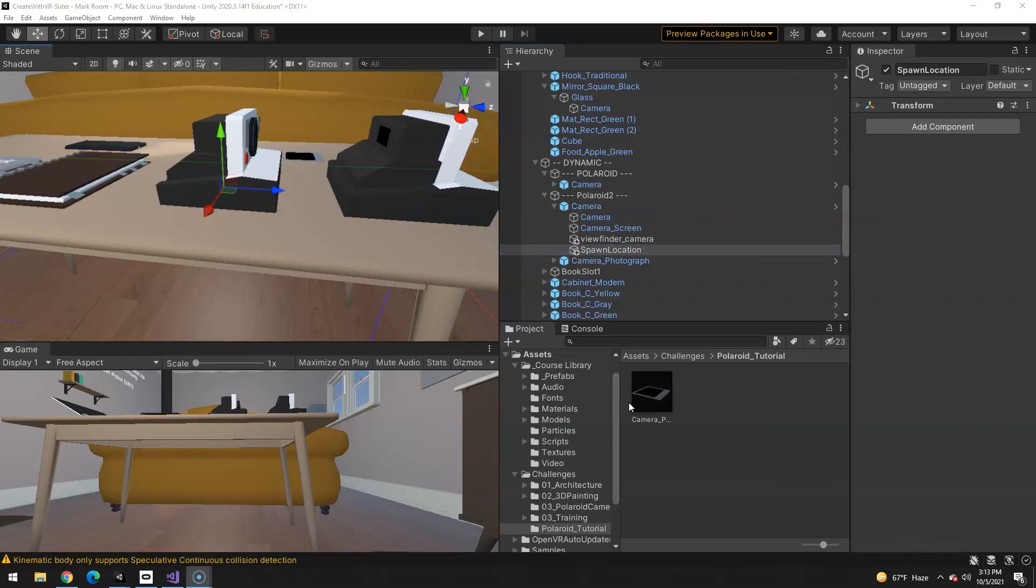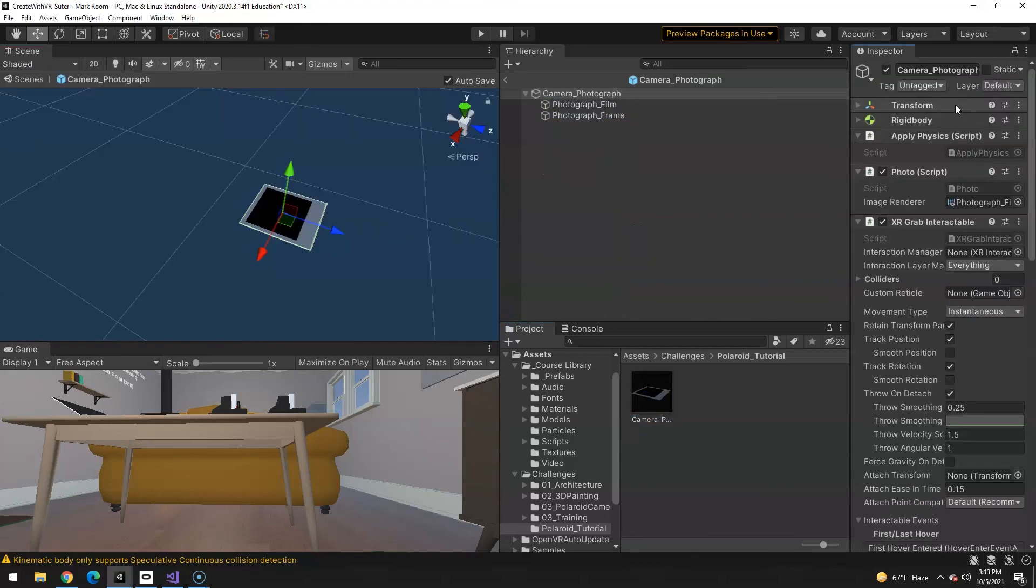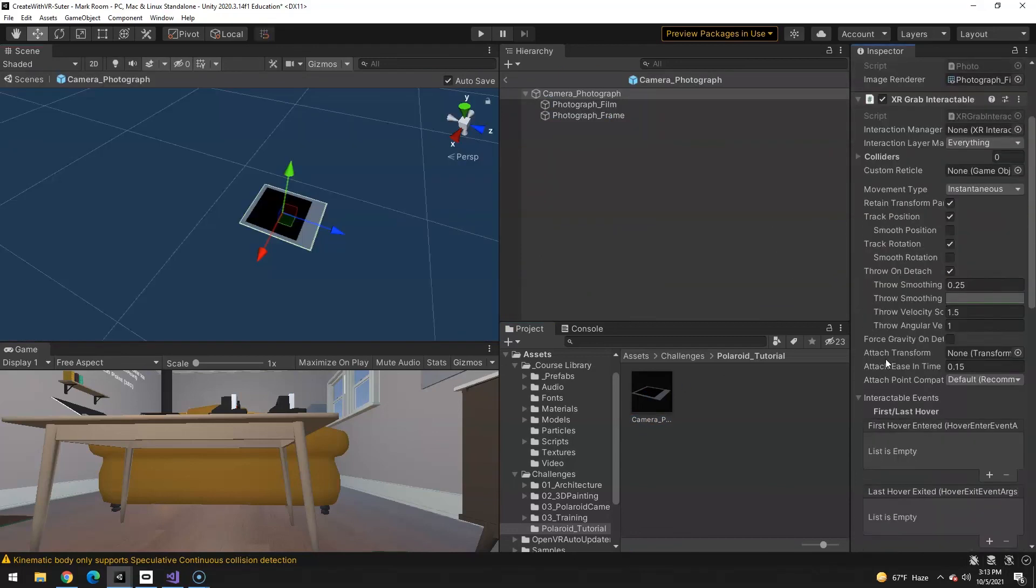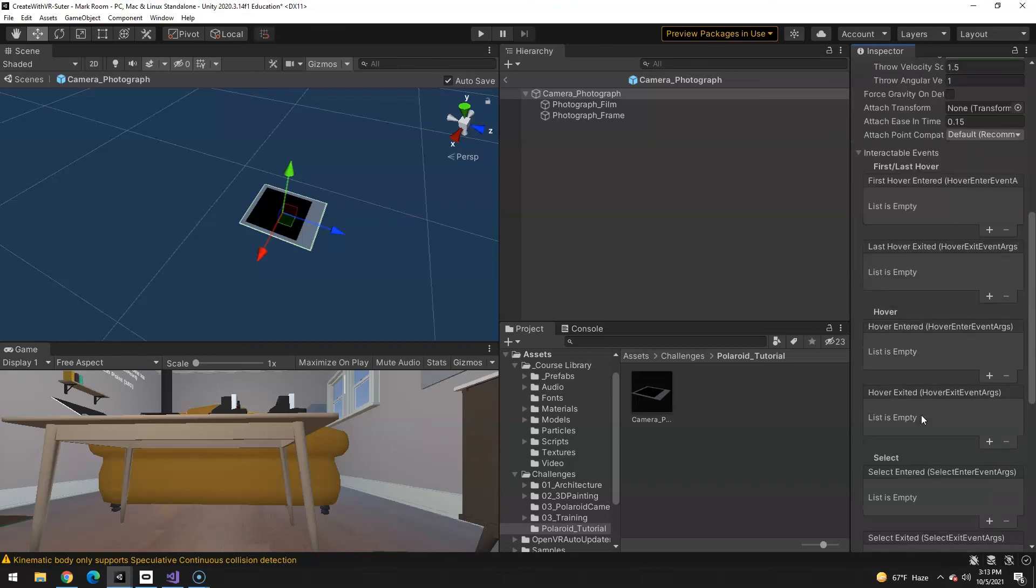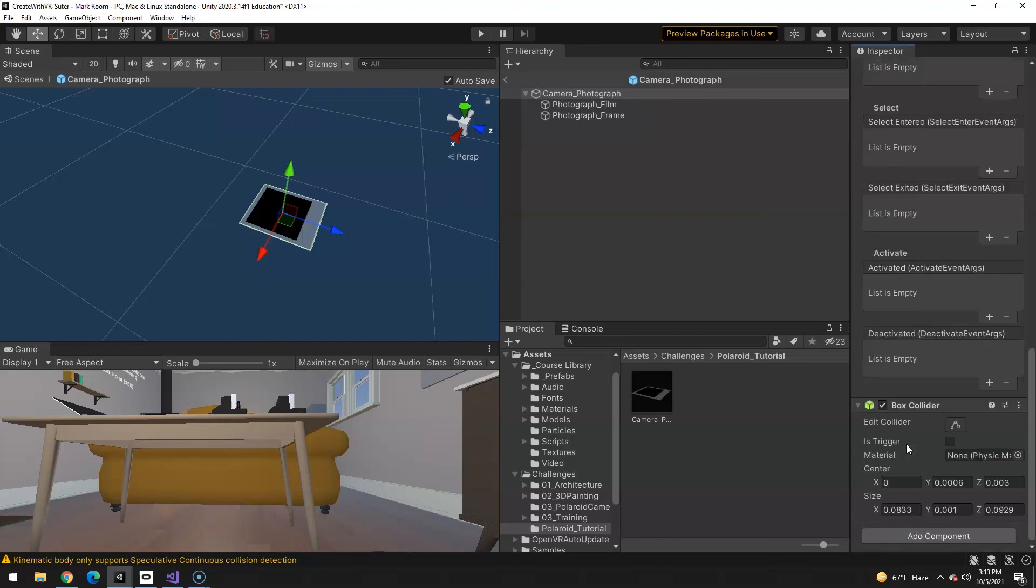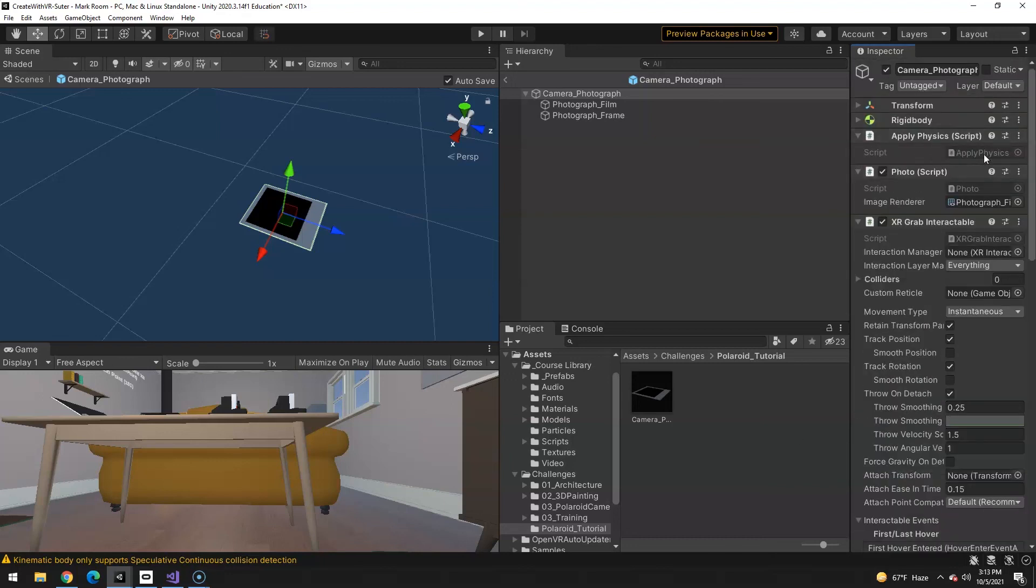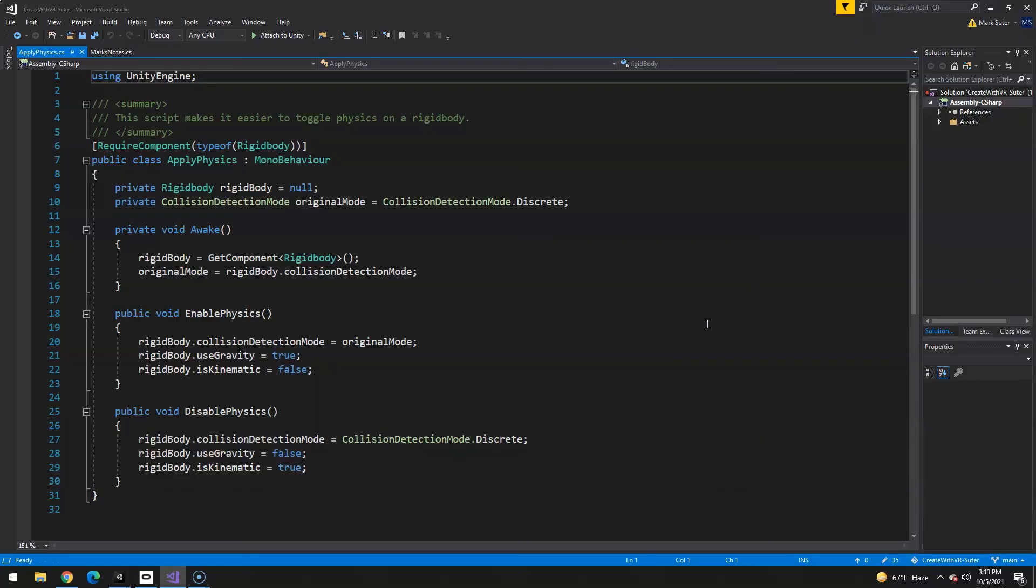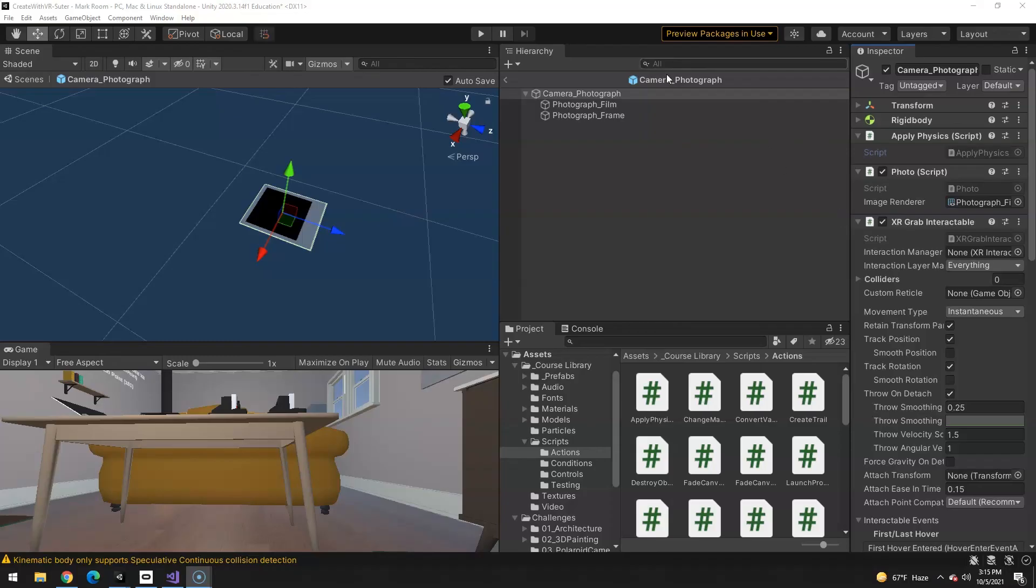So if I go into my camera, I'm sorry, my photograph prefab. There is the XR grab interactable. Twirl open your interactable events. And select exited. So in other words, when you drop it, it should. Well, when we first make it or spawn it, it's kinematic and no gravity. And where's that at? Apply physics. I'll show you what it's doing here. There's two functions in here that we can call. Enable physics, which will turn gravity on, kinematic off. And disable, gravity off, kinematic on. So back in the photograph.